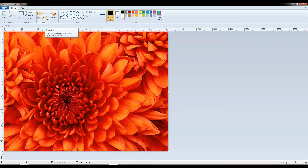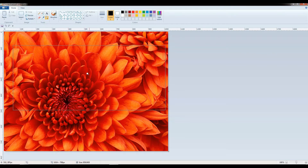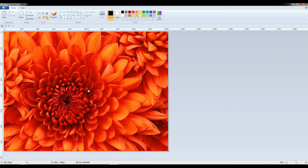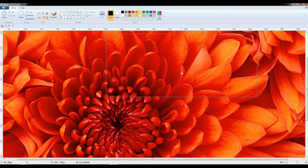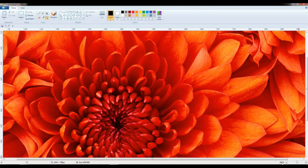The magnifier tool is used to see an object in an enlarged view — for example, zoom in. It is also known as the zoom tool. I have selected the magnifier. You can see a small magnifying glass on the canvas. As I click it, you can see the picture size is increased.